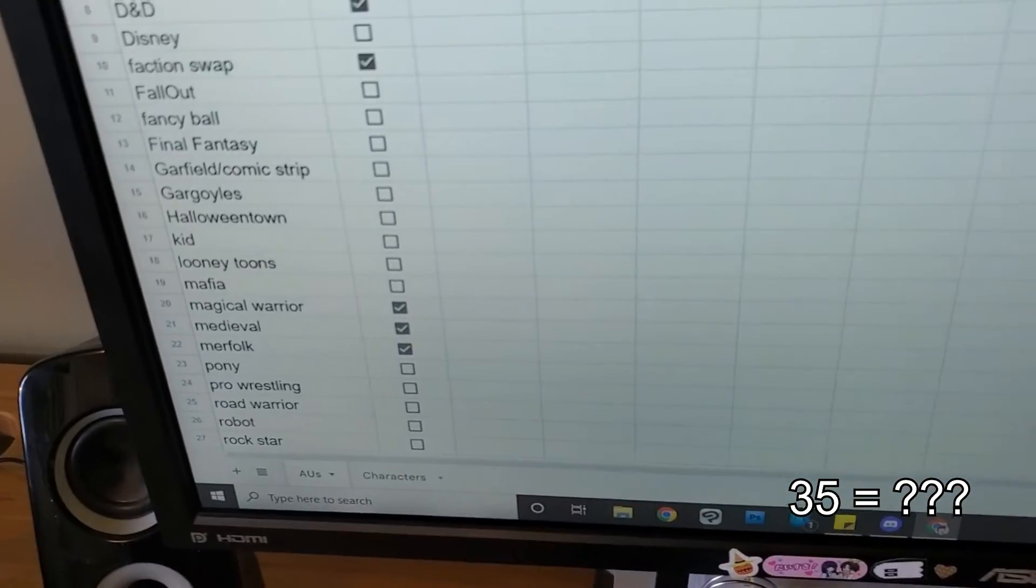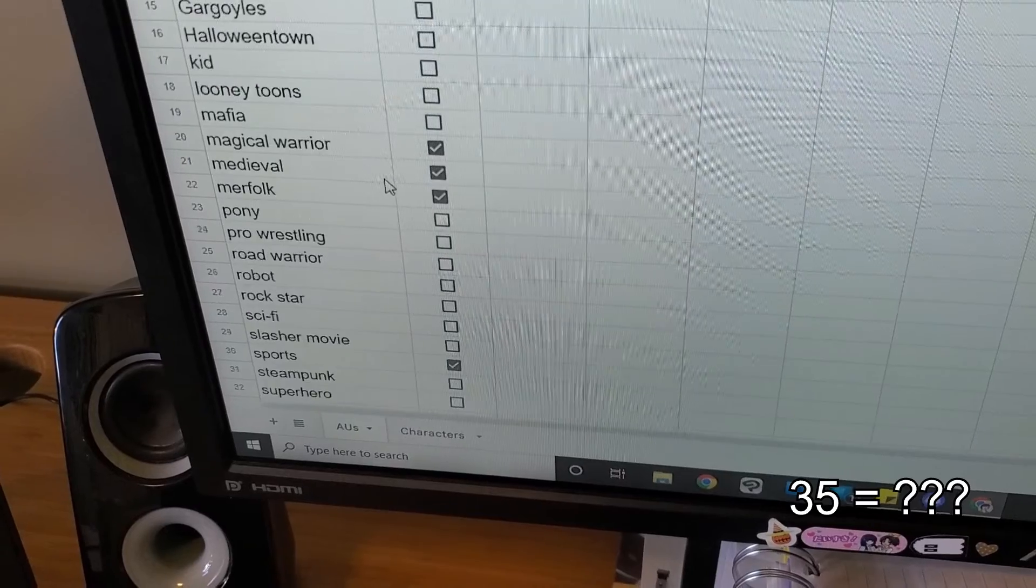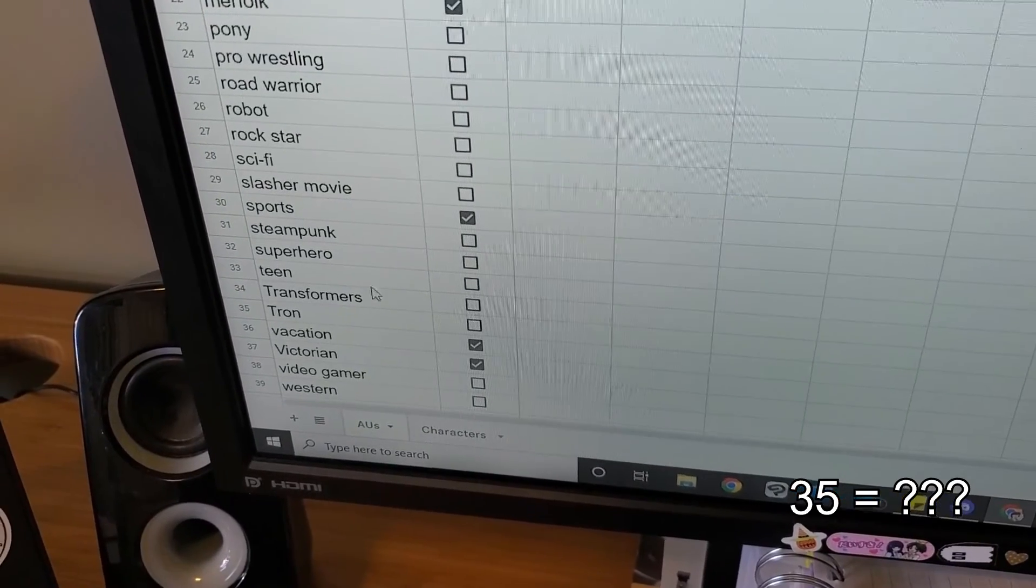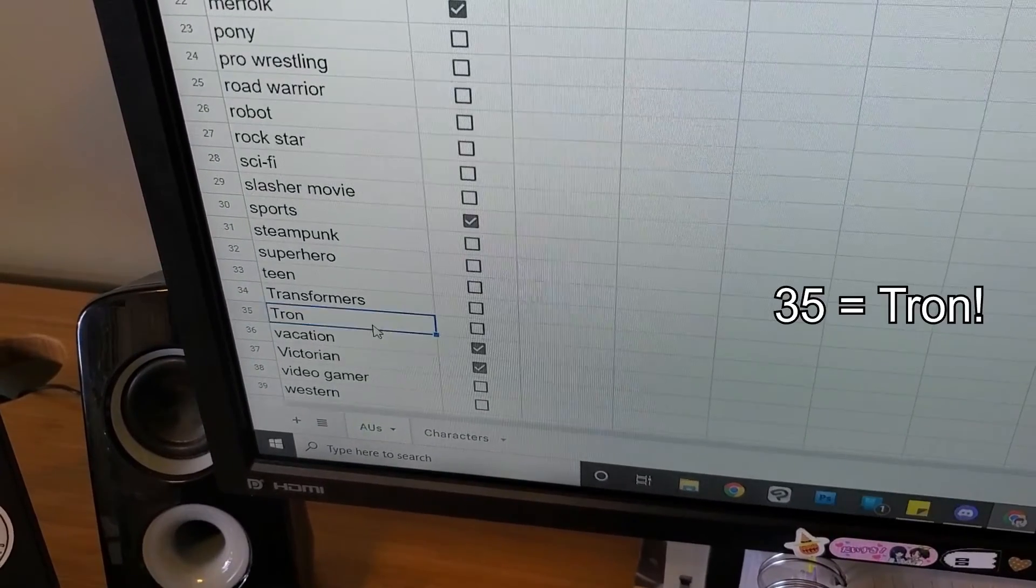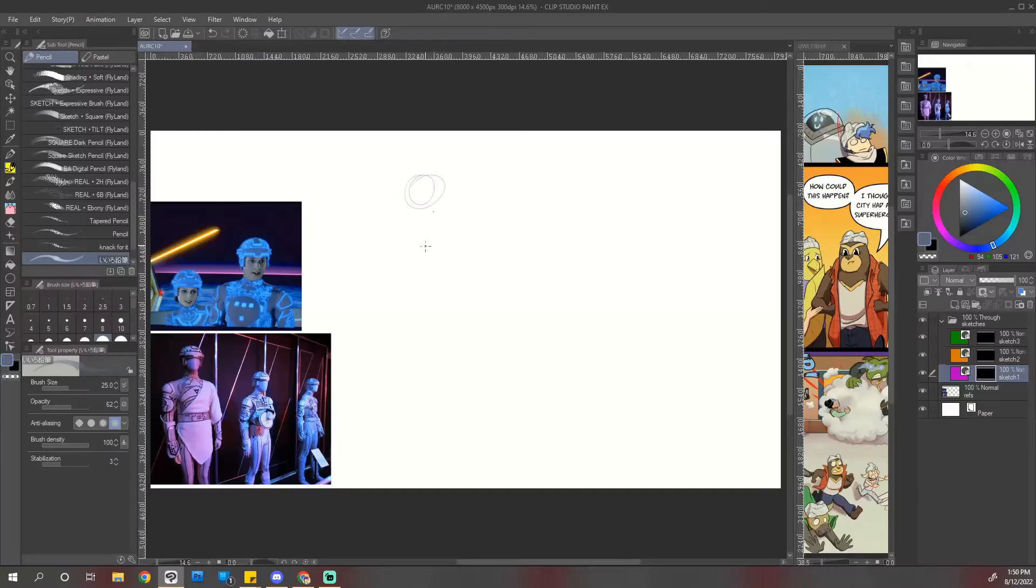Zoom over to my spreadsheet. And... Ooh, Tron. Okay, let's go.